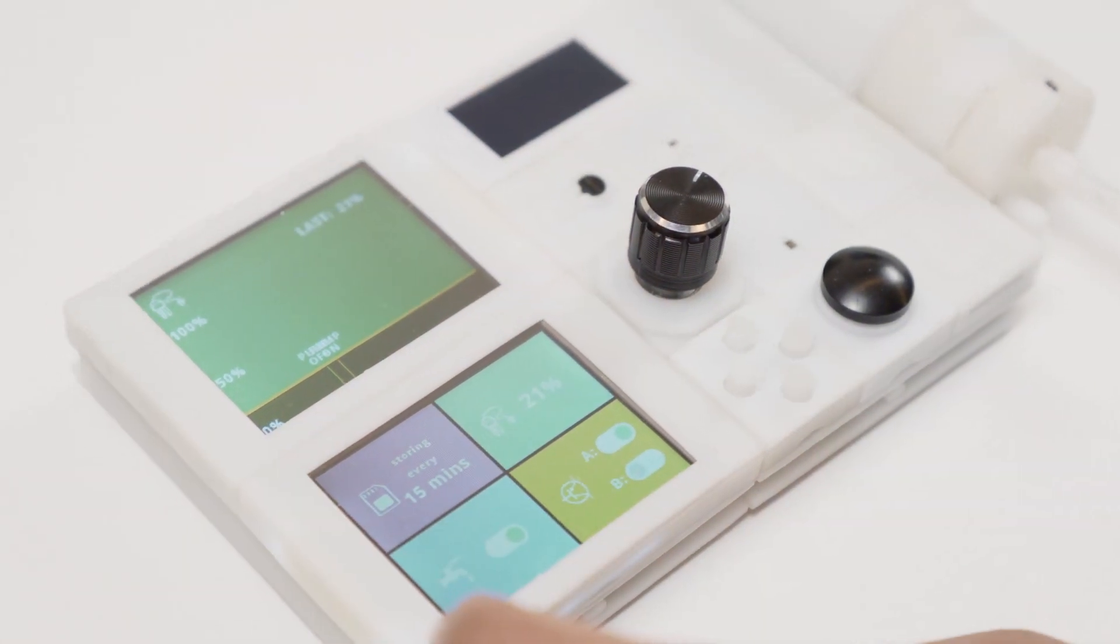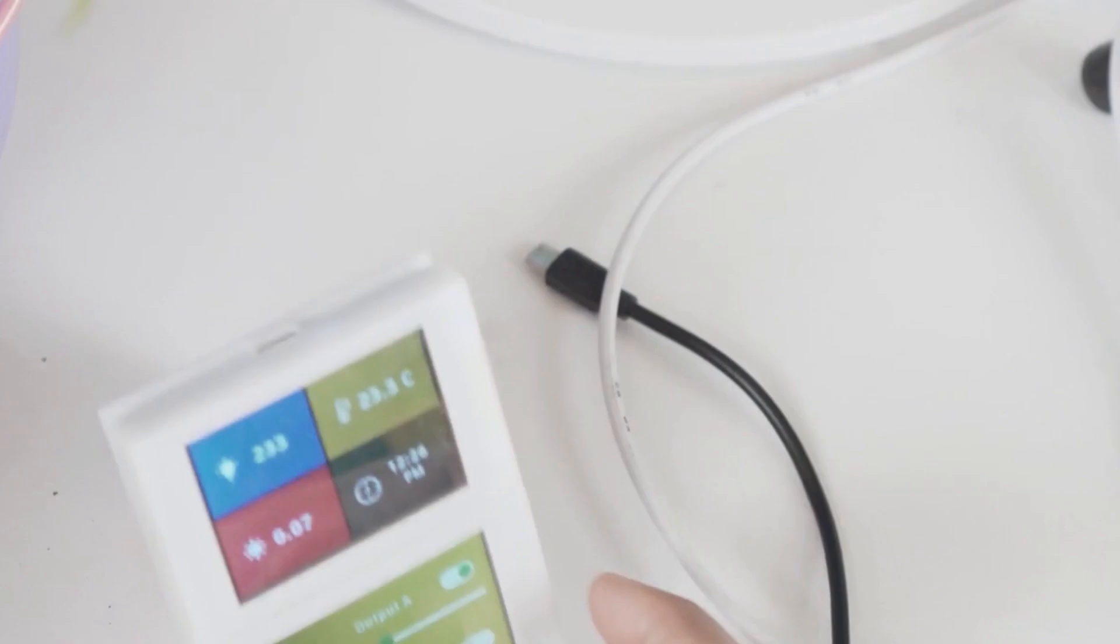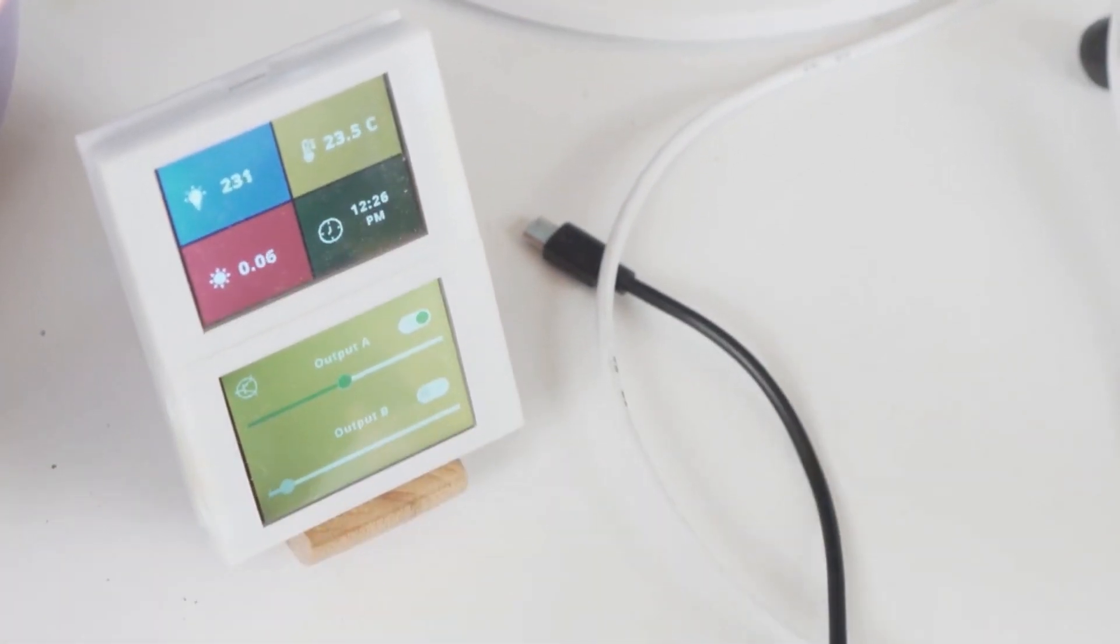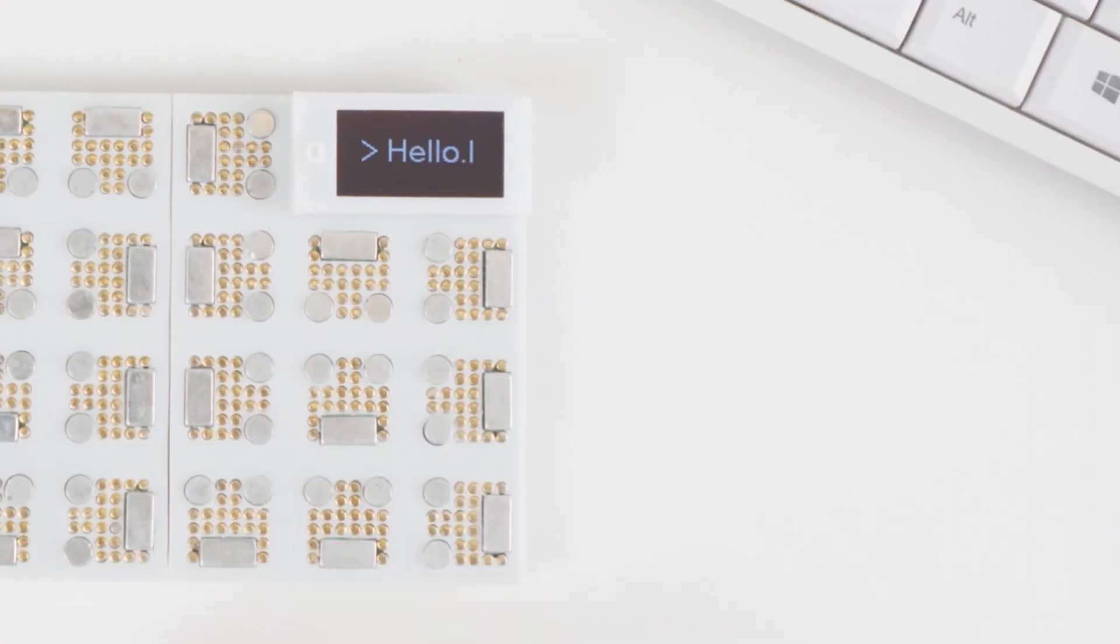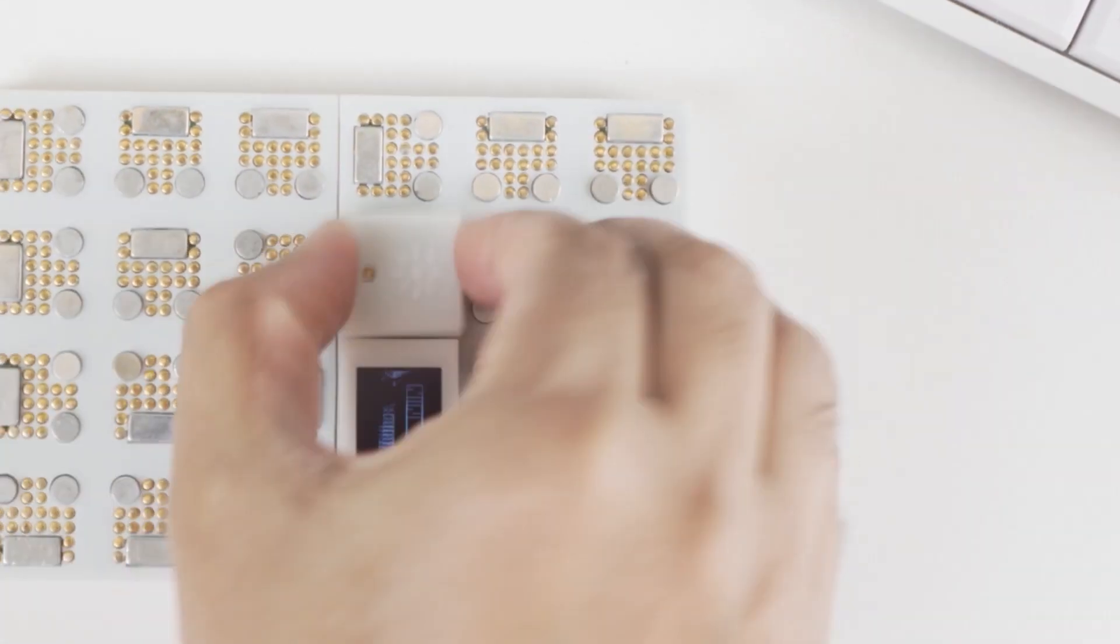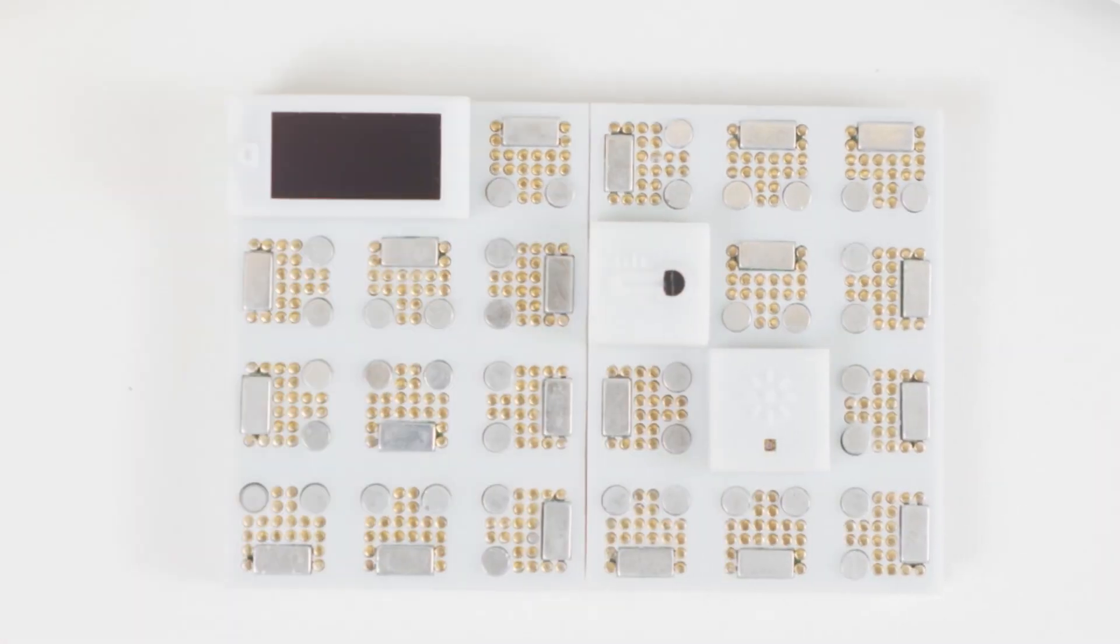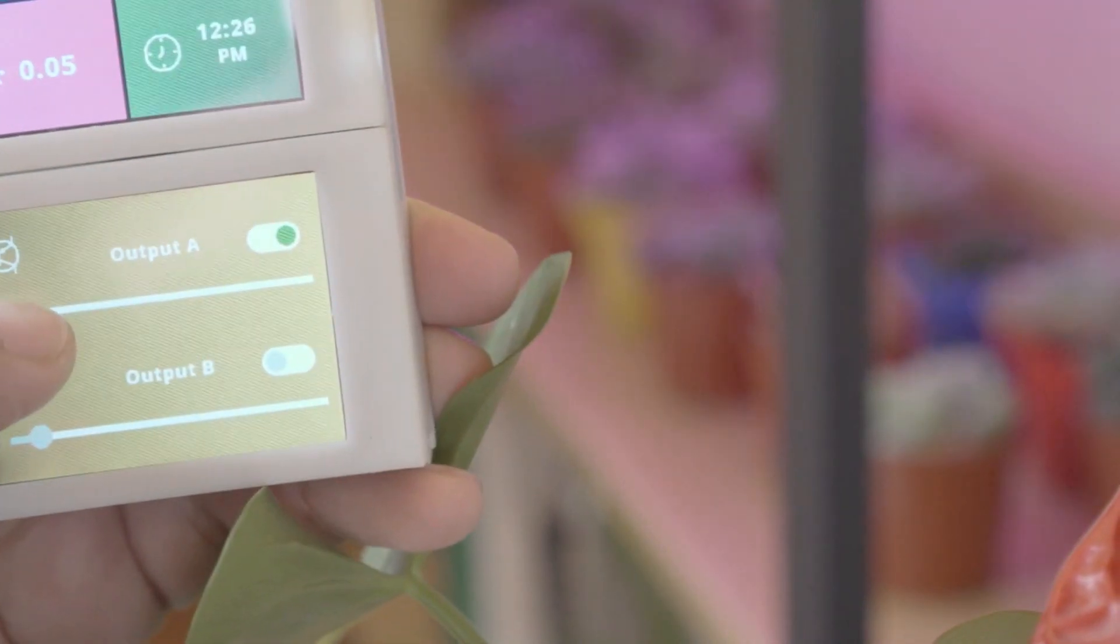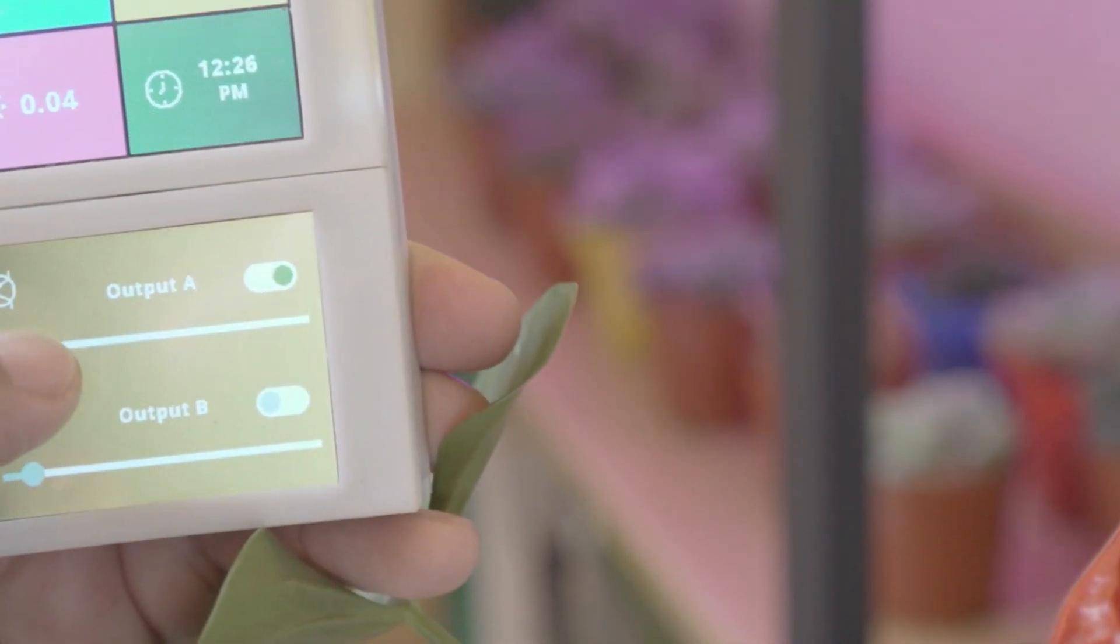This automatic watering system is just another example of what Pocket's modular design makes possible. For the full details, pictures, and videos, check out Pocket.ai.